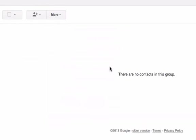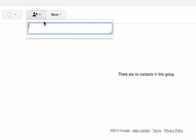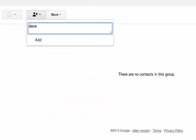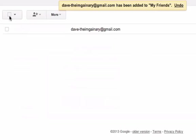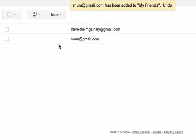So at the moment I don't have any friends. Let's pretend I still don't have any friends and we'll add my friends over here. So I'm going to add Dave, my imaginary friend, at gmail.com. And of course I'm going to add my mum as well, because mum's always your friend. So there they are. Now, once they're there, they're there — I don't need to worry about anything else.